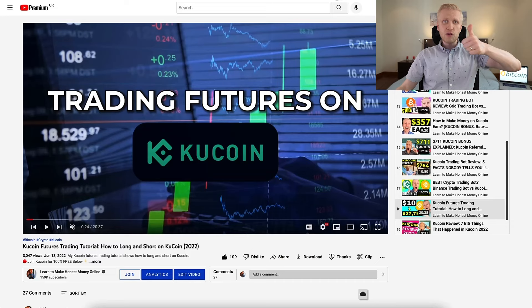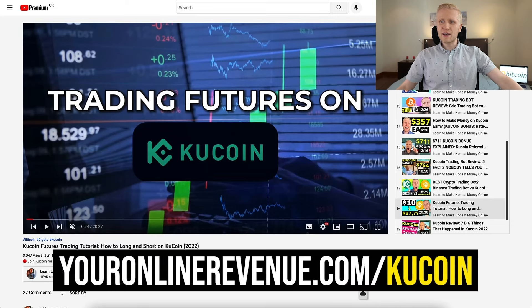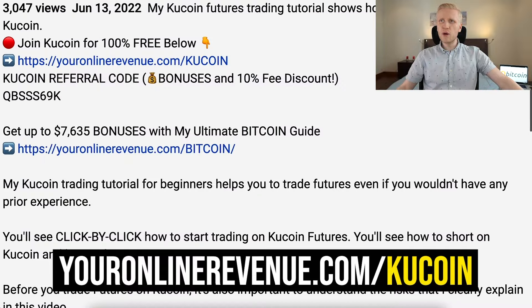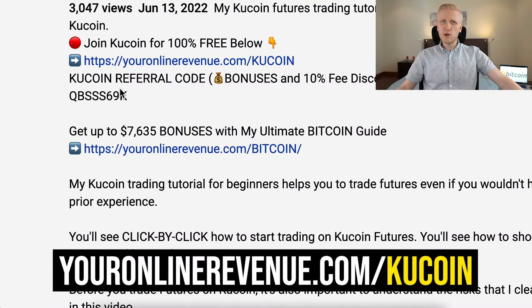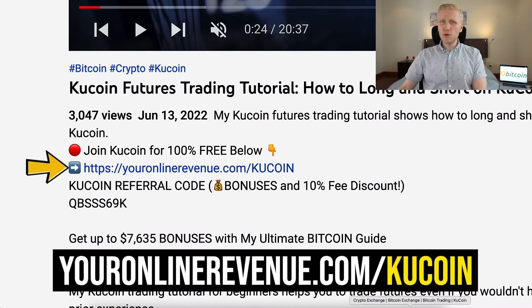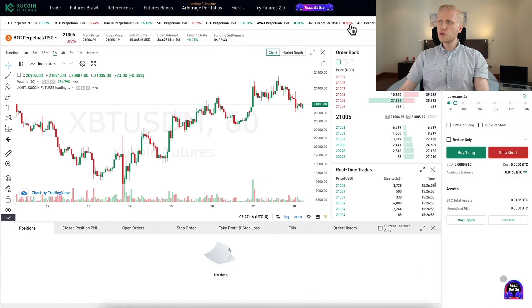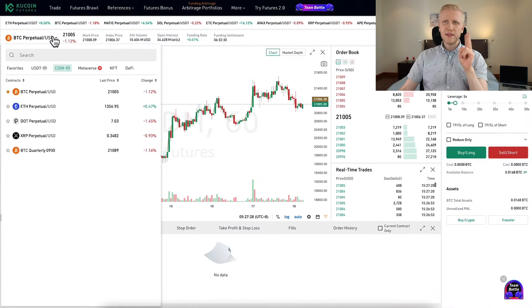Now I will show you click by click how to trade futures on KuCoin. The first step to get started is to click the link in the description and sign up to KuCoin for 100% free. I will leave you a link in the description where you can join immediately.